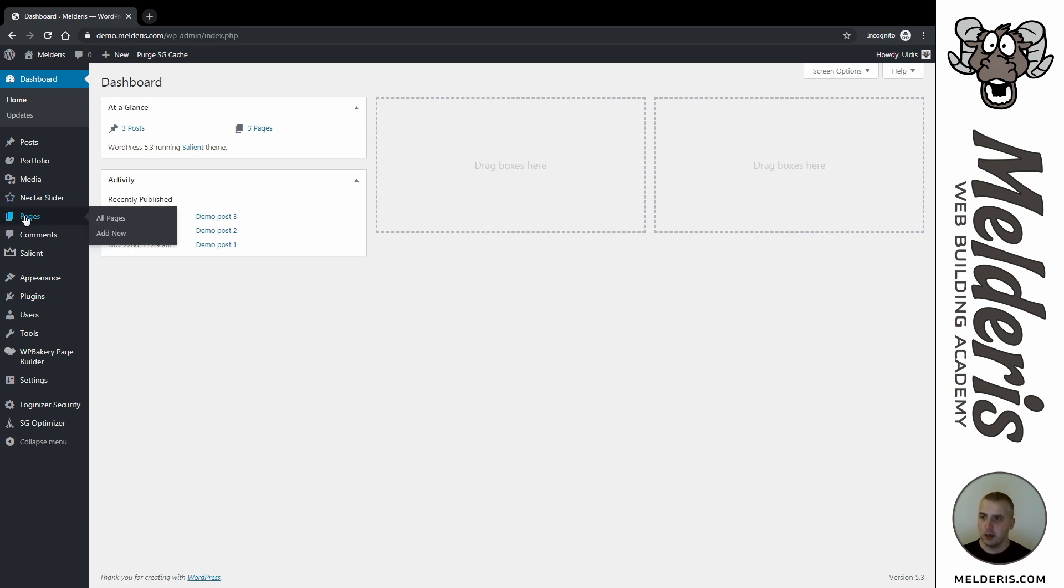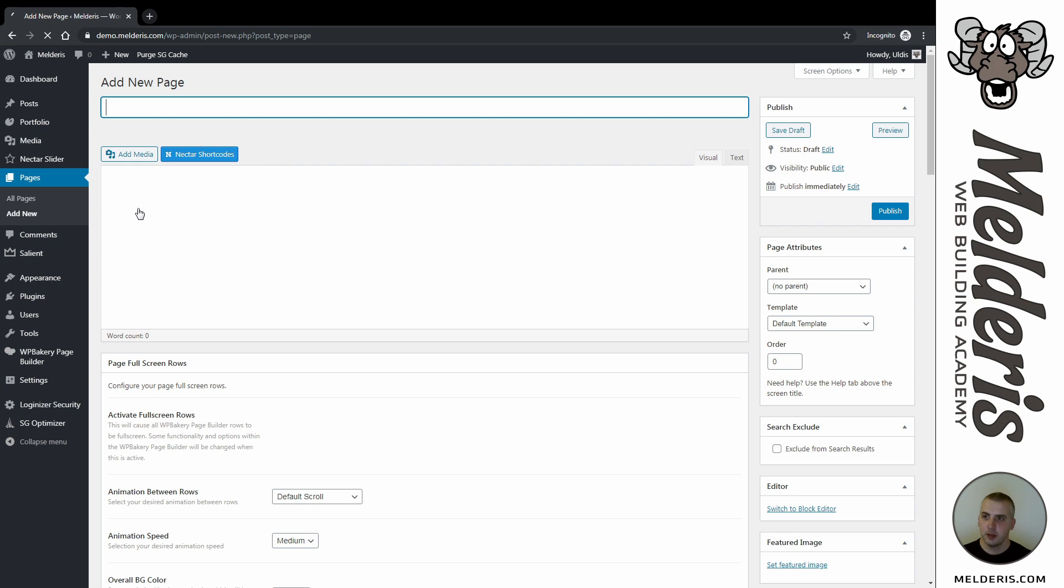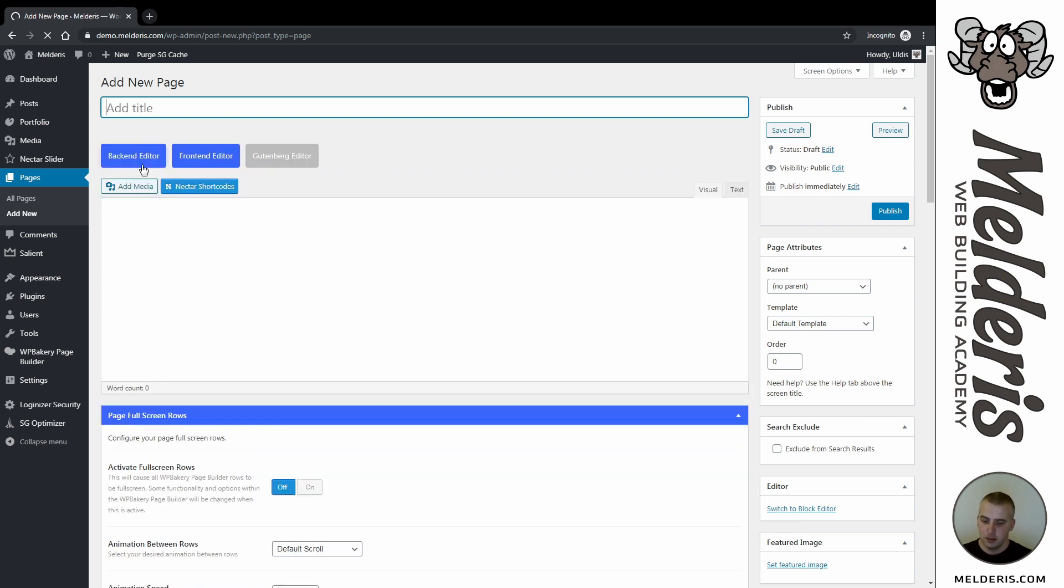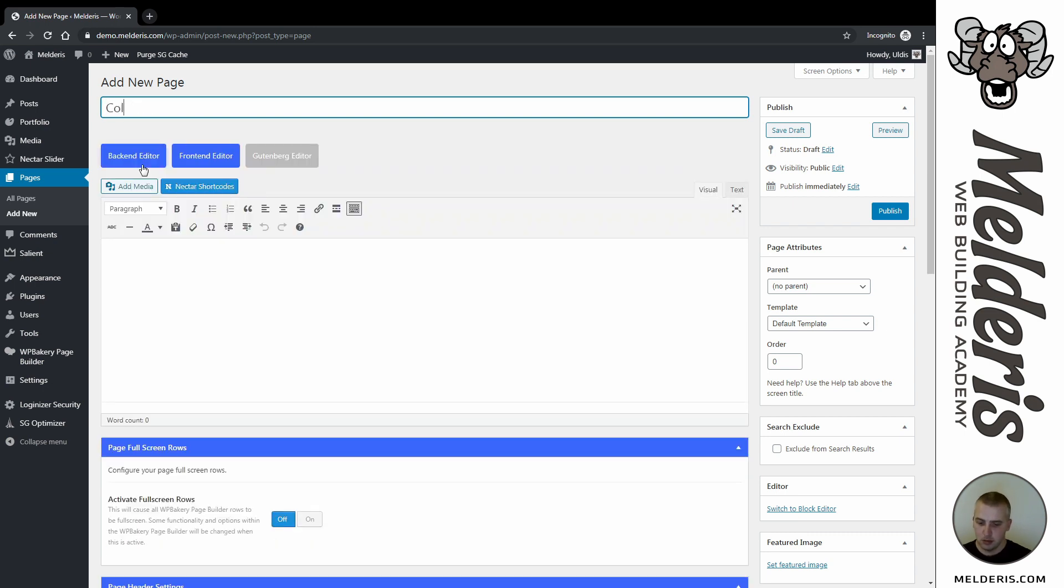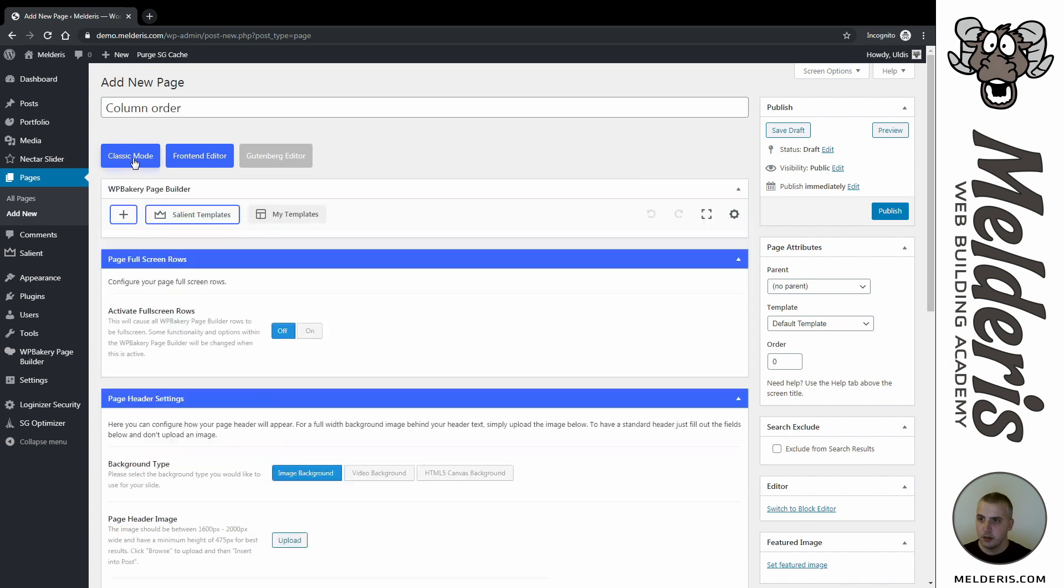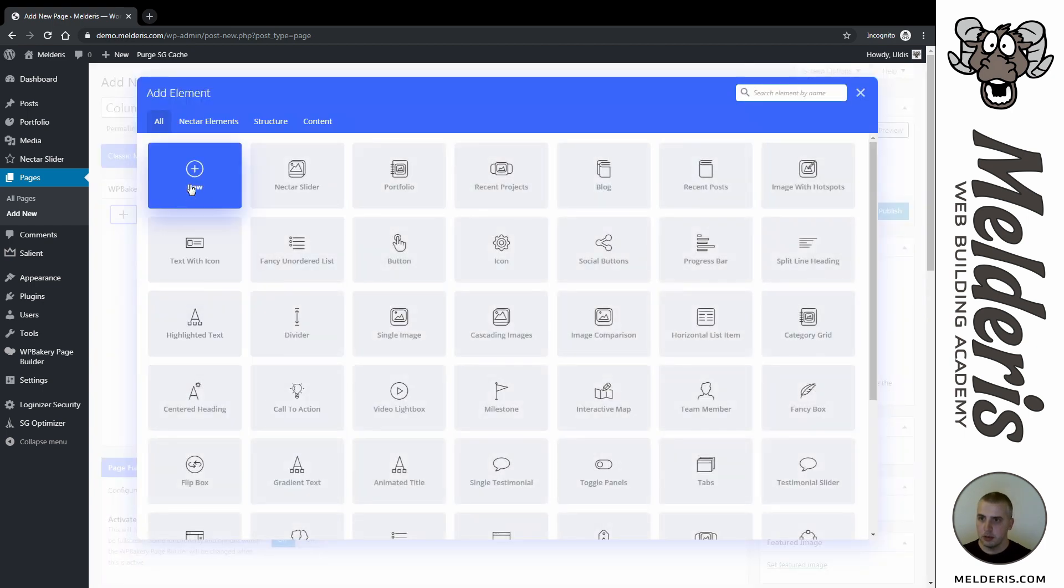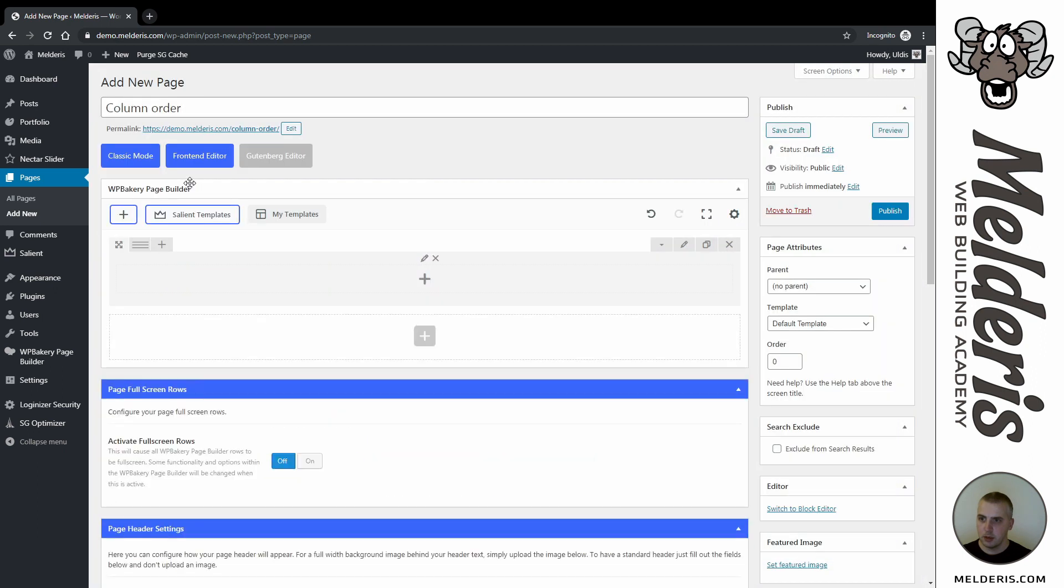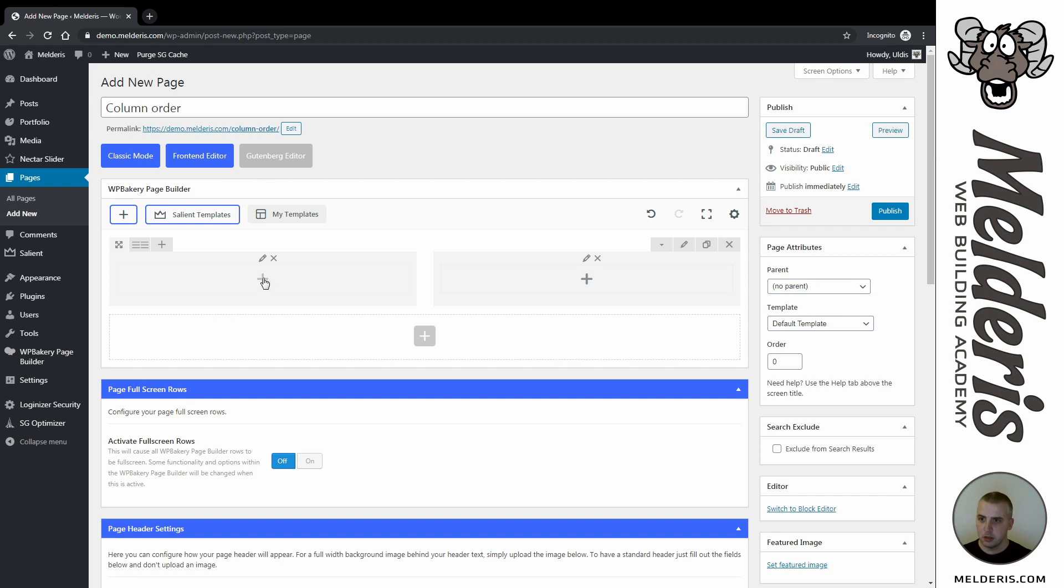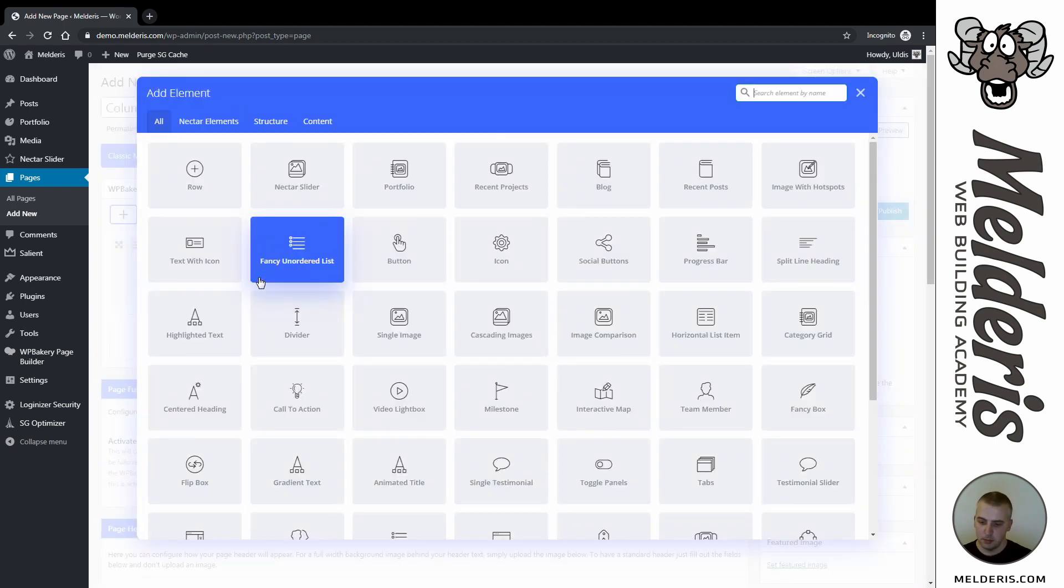Create a new page. Let's call it 'column order' and switch to the backend editor. Add new element - it's gonna be a row, and I will split my row into two columns.